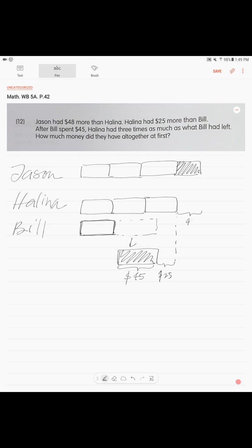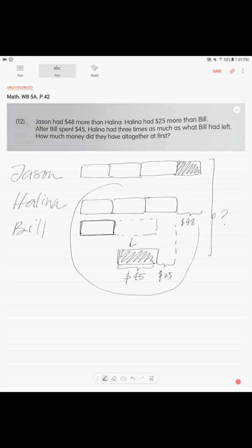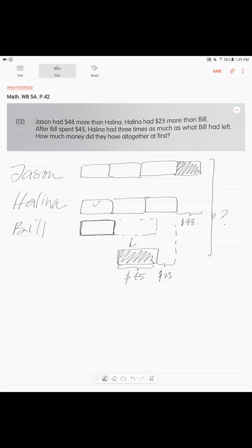And they're asking us how much is the total. How much did they have total, right? So clearly we can see from here, let's pay attention on this part. We can see that this unit and this unit, they're the same. And these two units - the first unit and the second unit - they consist of these two sums of money: $45 and $25. So this is what we write.